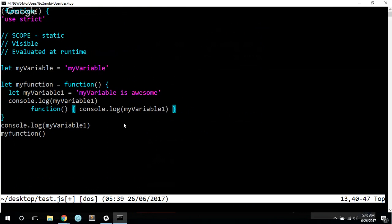The difference though is that it doesn't work the other way, so you can't access an inner variable in an outer scope.